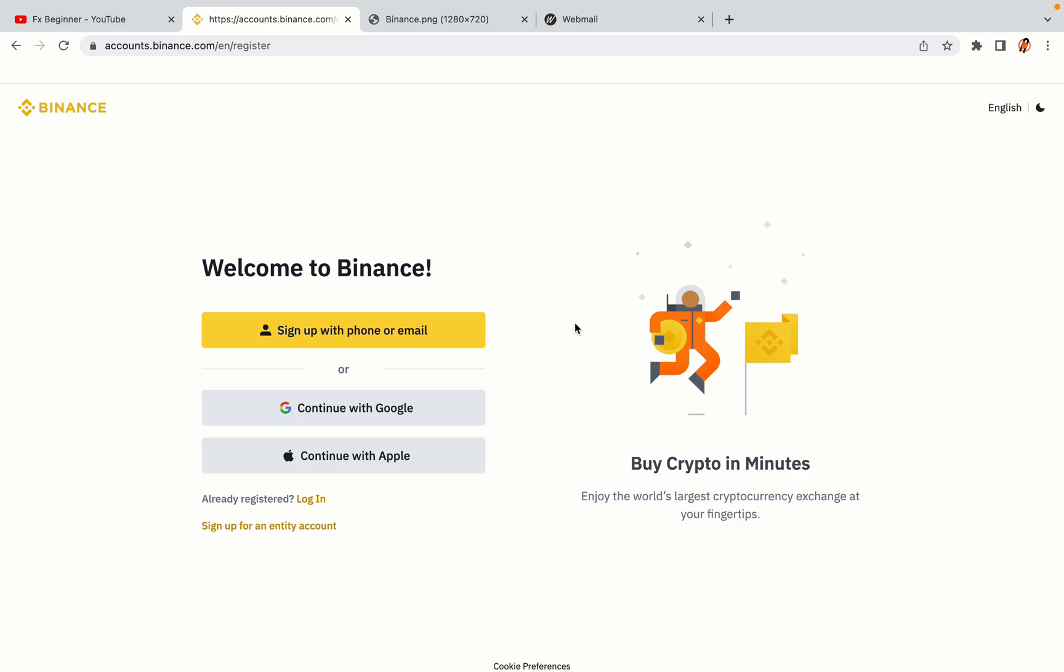You have three options to register an account on Binance. The phone and email option, Google account option and the Apple account option. In this tutorial we are going to use the phone and email option.